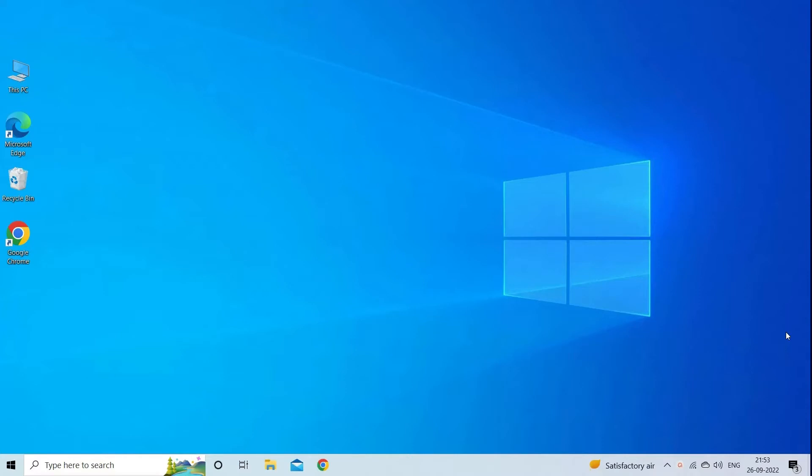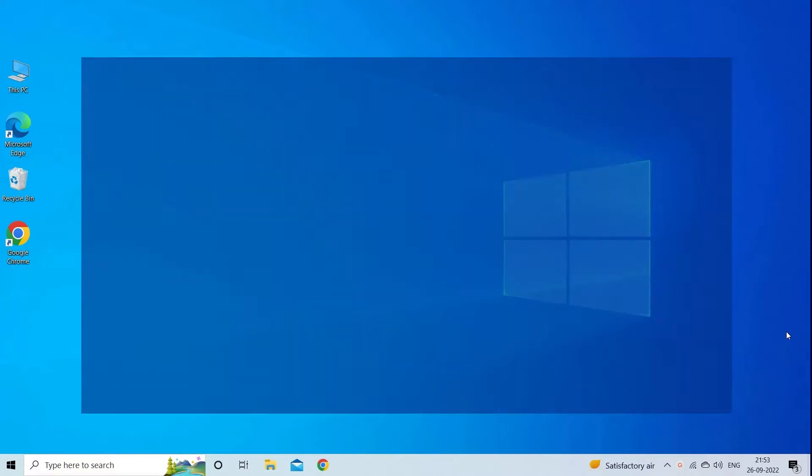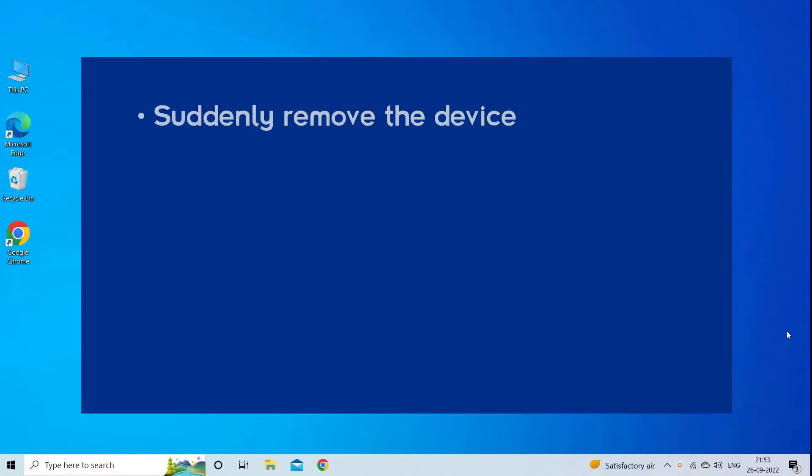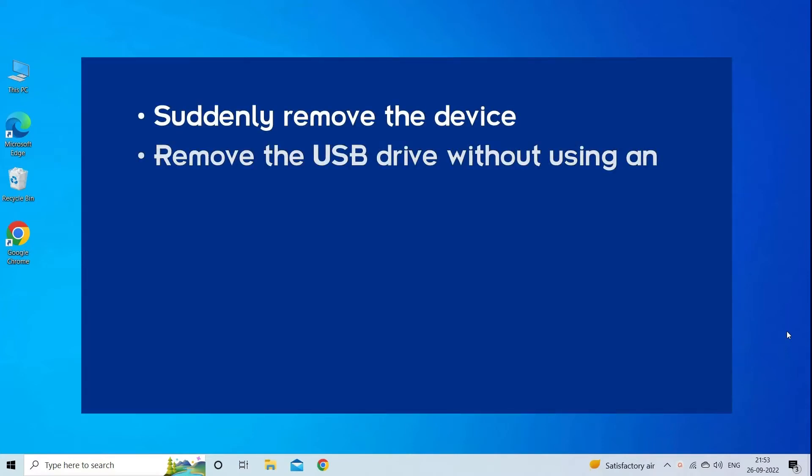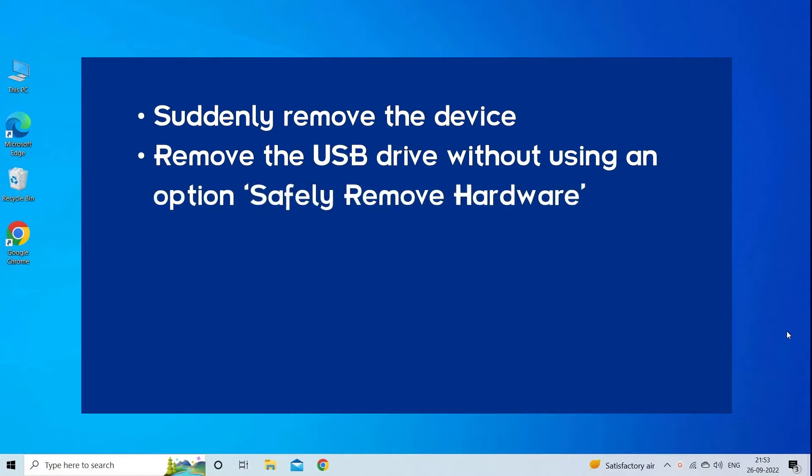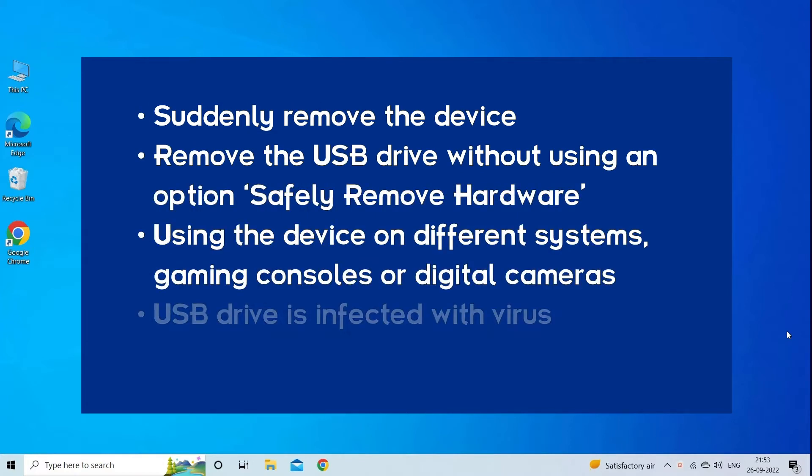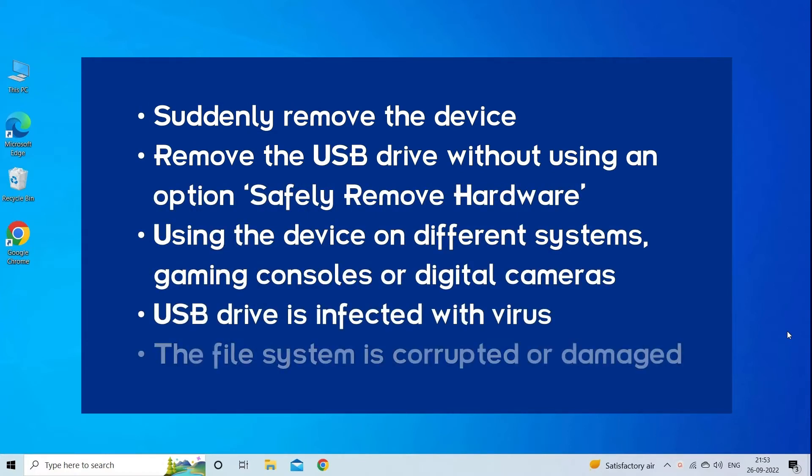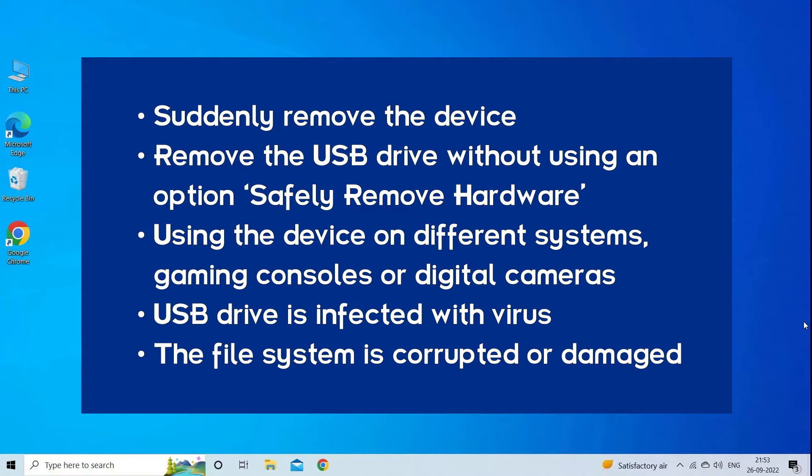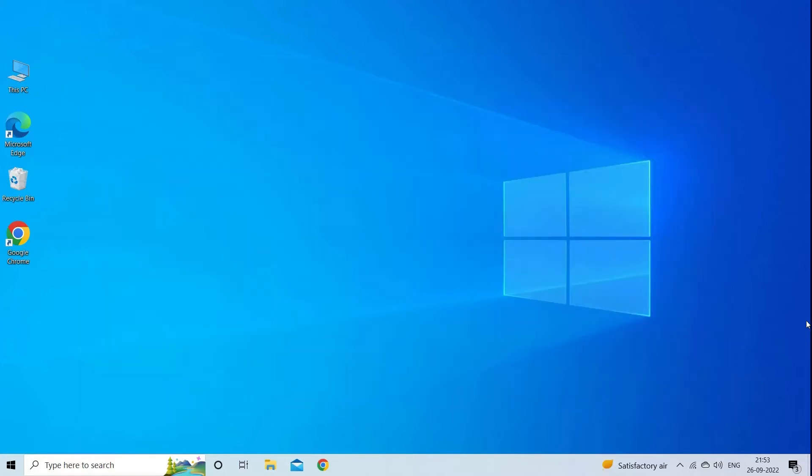There is a problem with this drive error occurs due to sudden removal of the device, removing USB without opting for safely remove hardware option, using the drive on different systems, gaming consoles or digital cameras, virus or malware infection, or corrupted or damaged file system. Now let's move on to fix this with four best fixes.